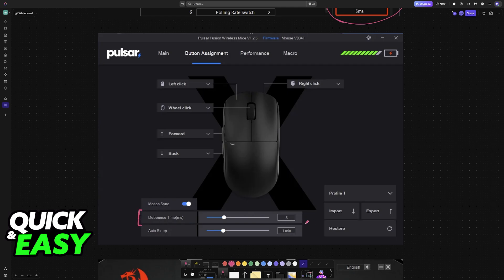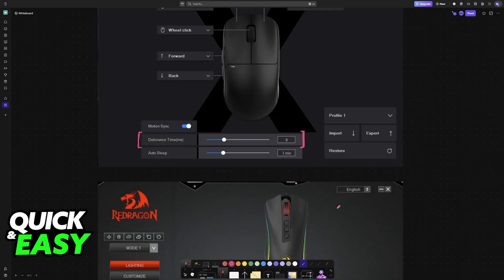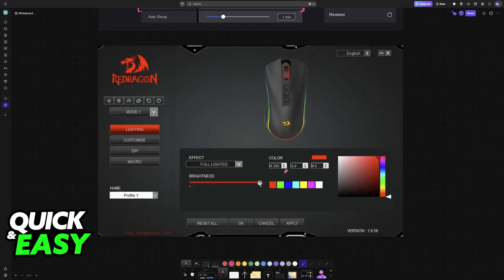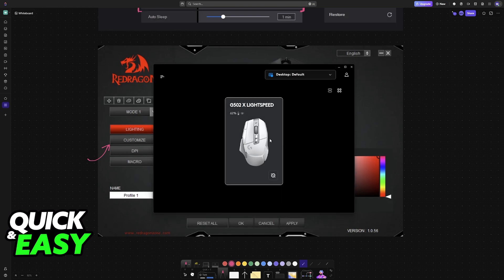However, this isn't true for all mice available in the market. As you can see, I have two more examples. One of them is going to be Red Dragon. If you try to browse through all the options here on Customize, you won't find anything related to debounce time and I have a Logitech mouse, the G502X.